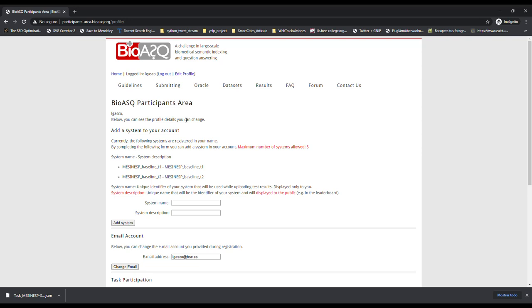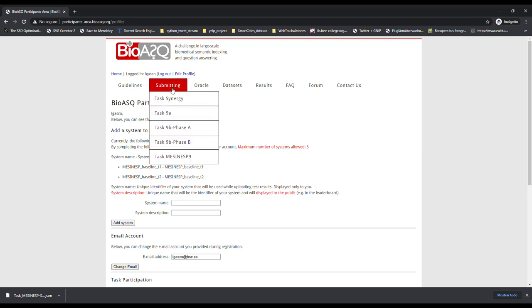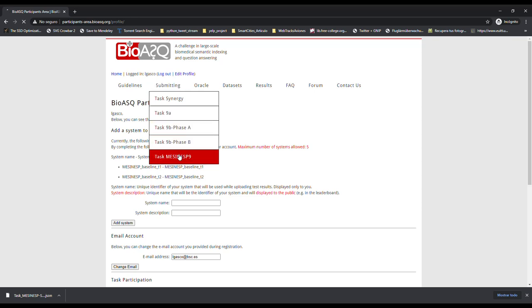To do this, in the Submitting menu, click on the task in which you want to participate. In this case, MESESP.